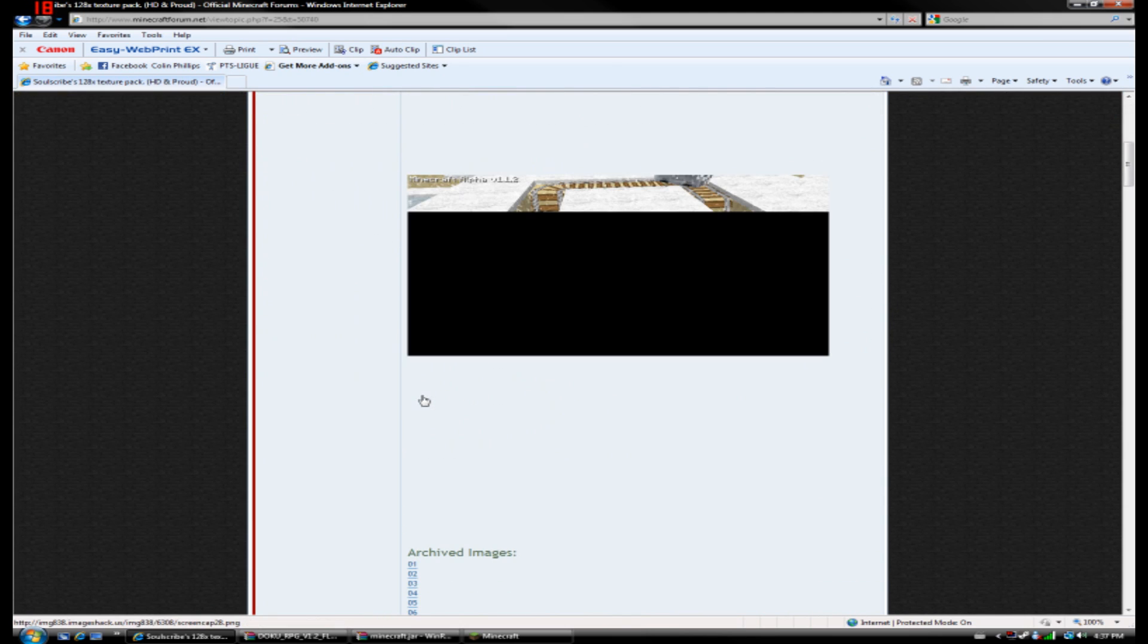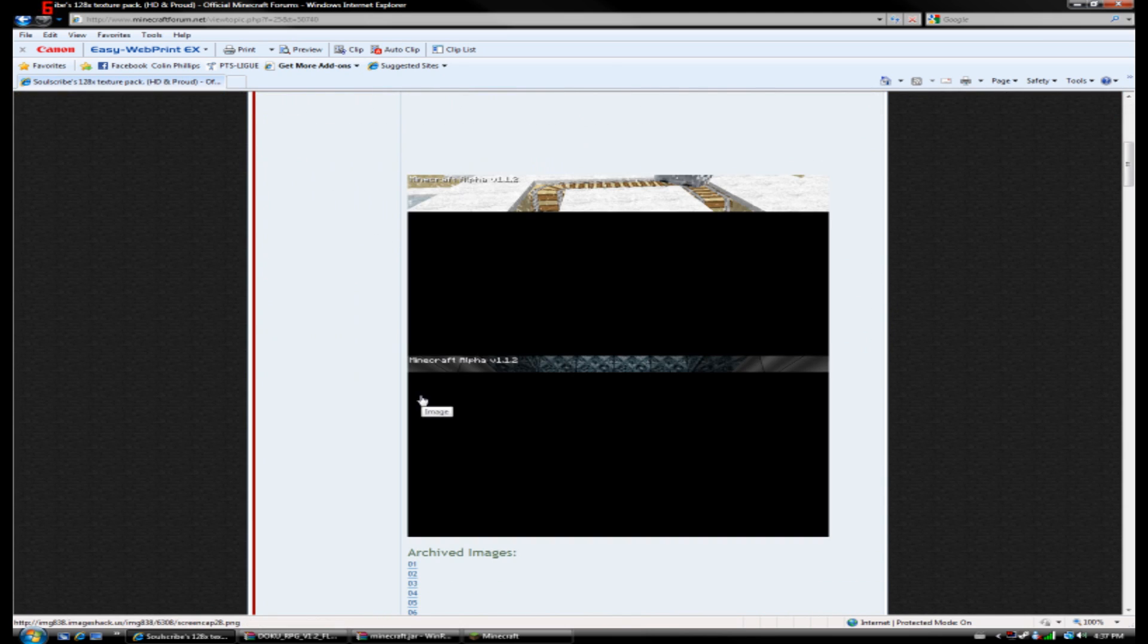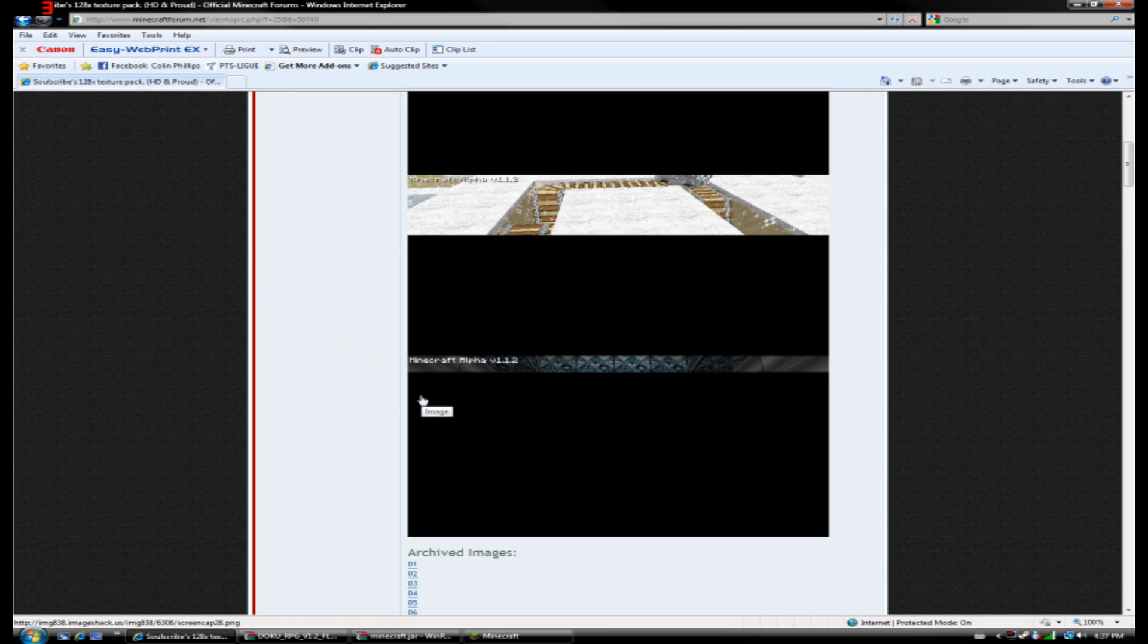So, go ahead, check it out. See what works for you. And hope you enjoy your new, cooler looking Minecraft. Thank you. Bye.